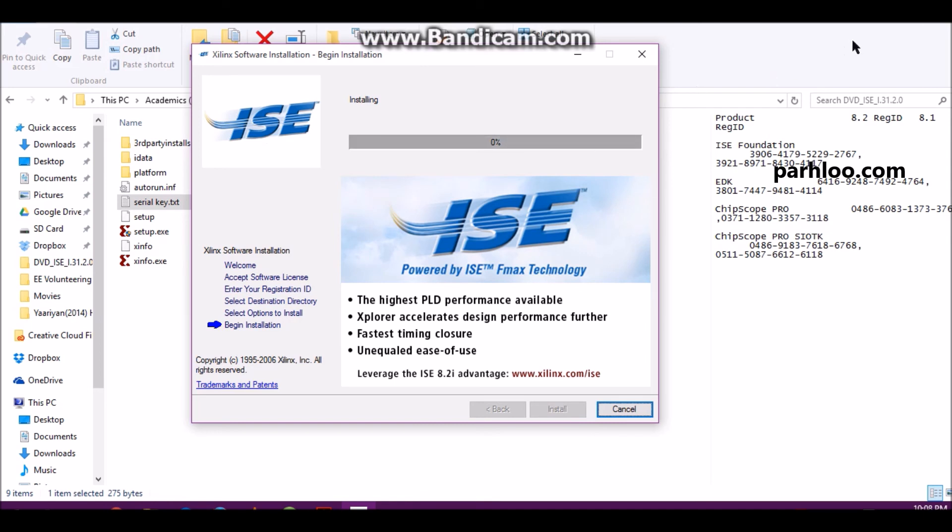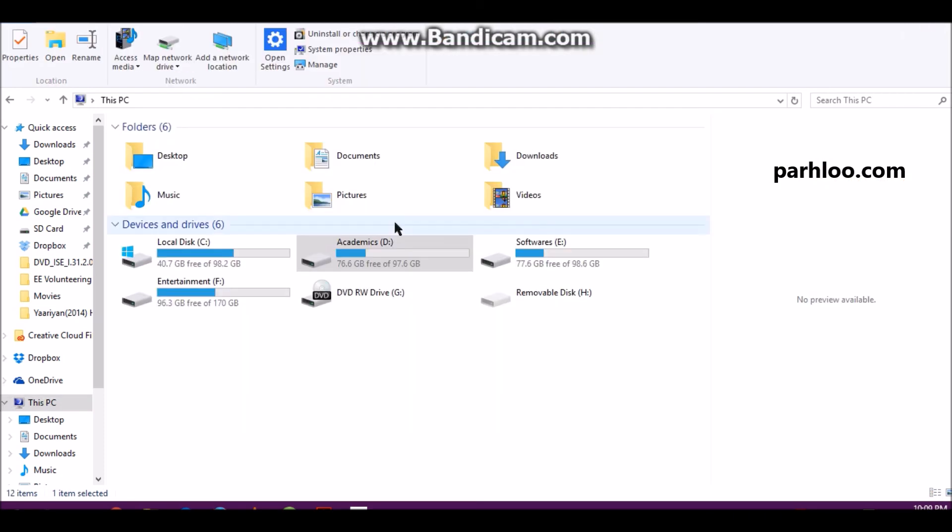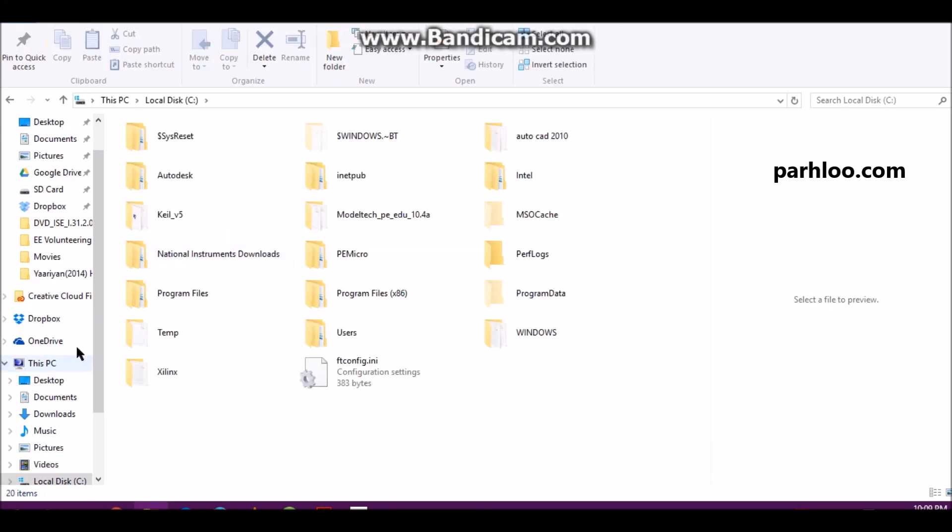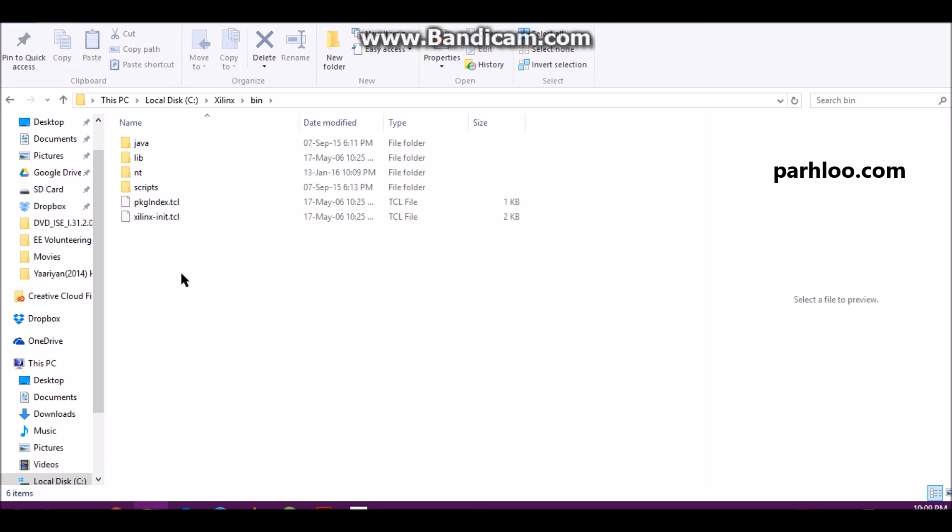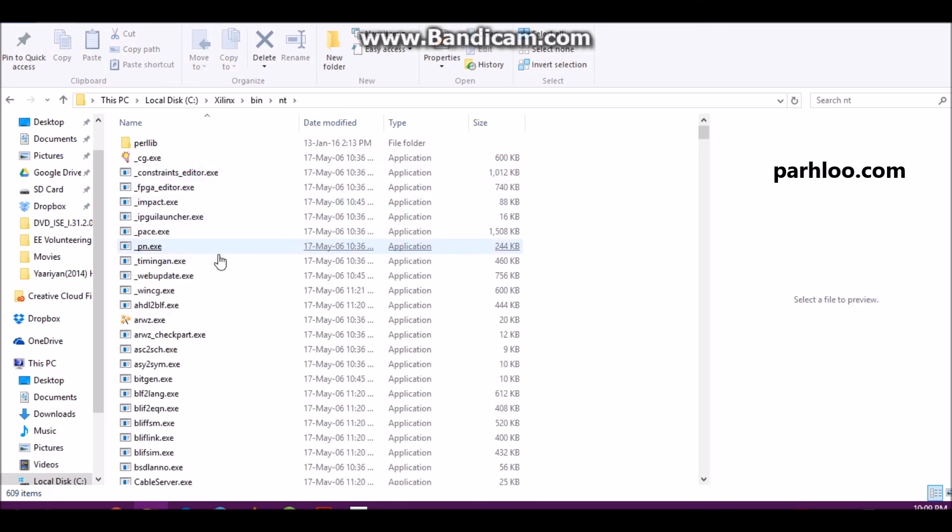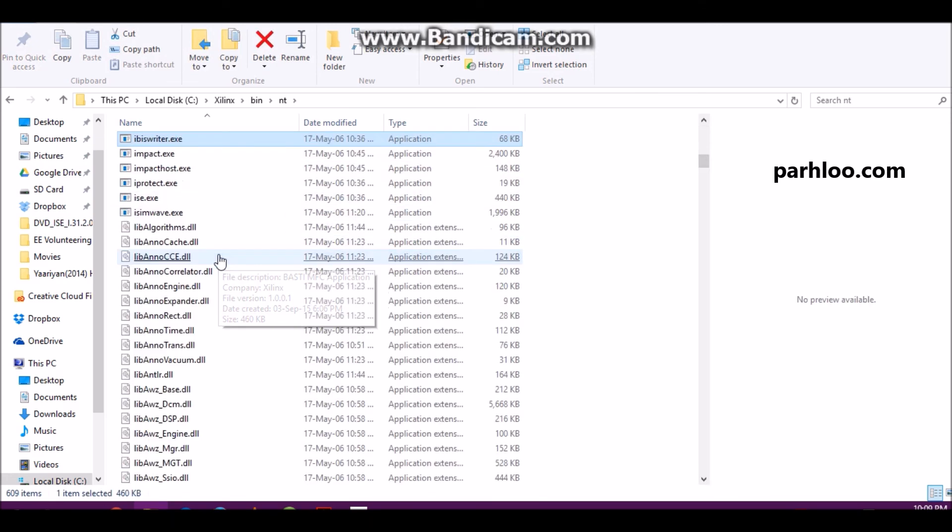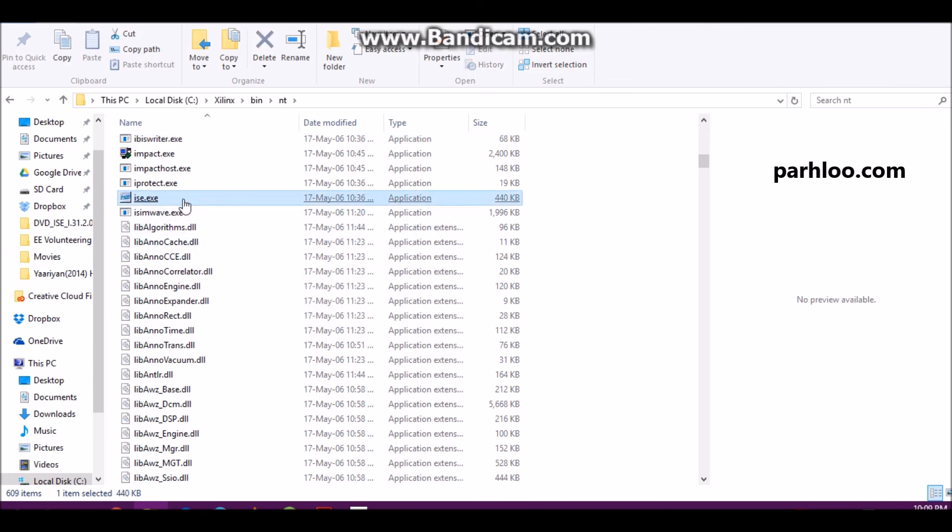When you install it, you will go to C folder. When you are going to C folder, there will be a file. Then it will be a vector in its file. Then you will go to bin, then NT. Then you will run it.